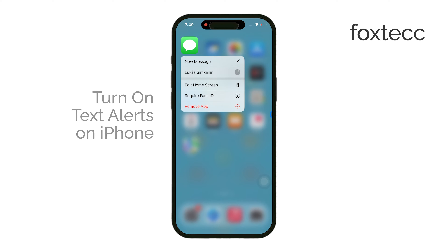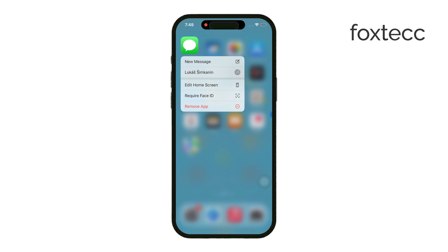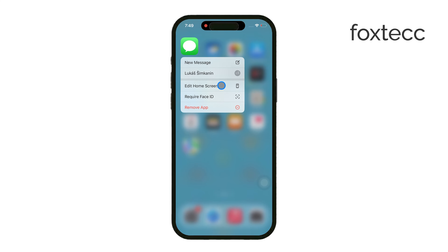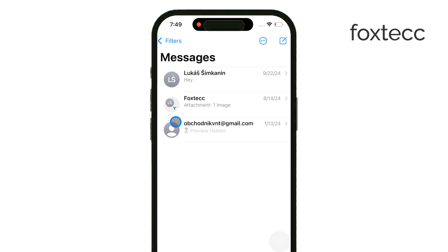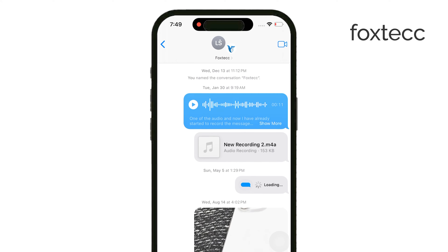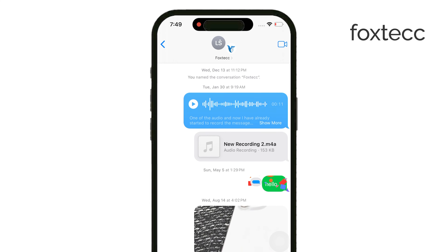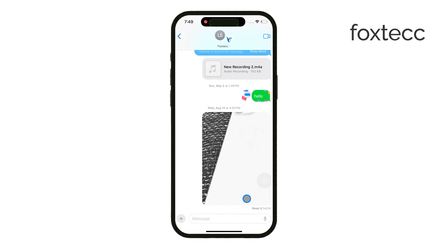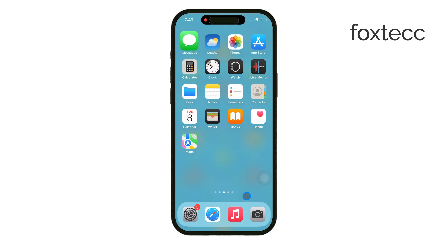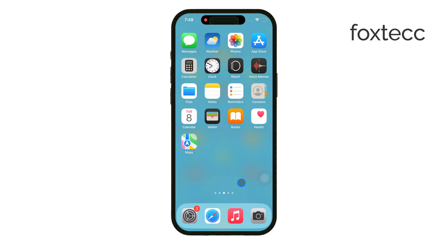Text alerts are essentially the notifications you receive for text messages on your iPhone. It doesn't matter if the message is an SMS or iMessage — they all come through the Messages app and that's what we'll customize. This way, you'll be sure to never miss an important message throughout your day.